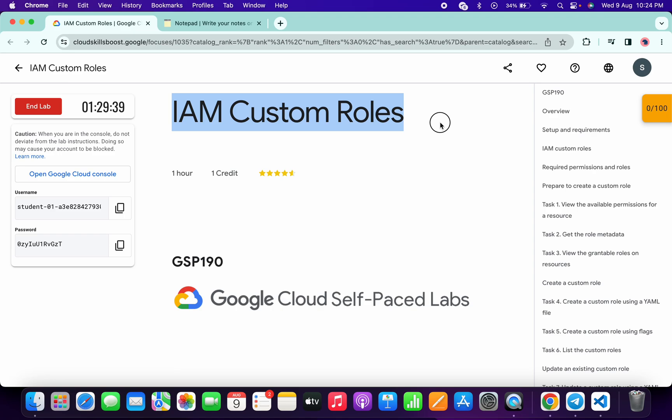Welcome back to the channel. This lab was just recently updated, and in this video I'm going to show you the simplest way to complete this lab. First of all, log in with your credentials.